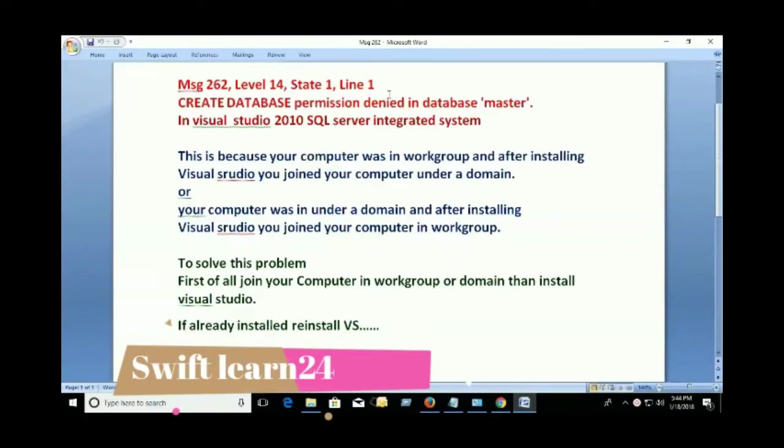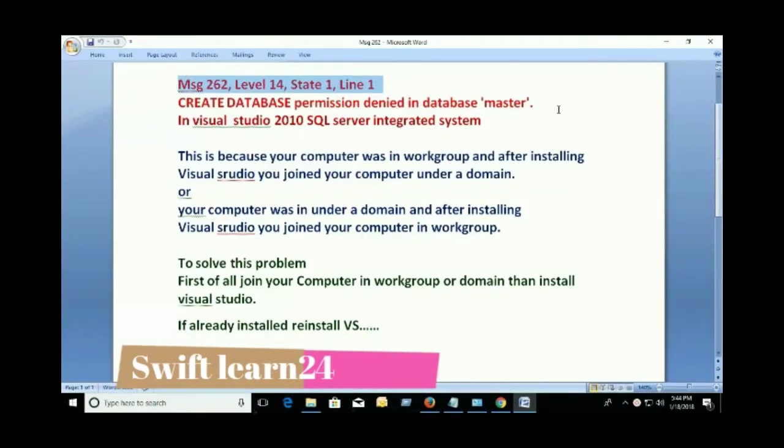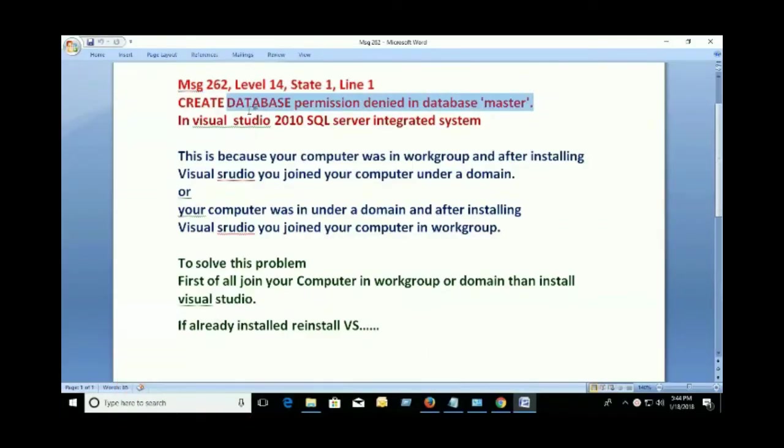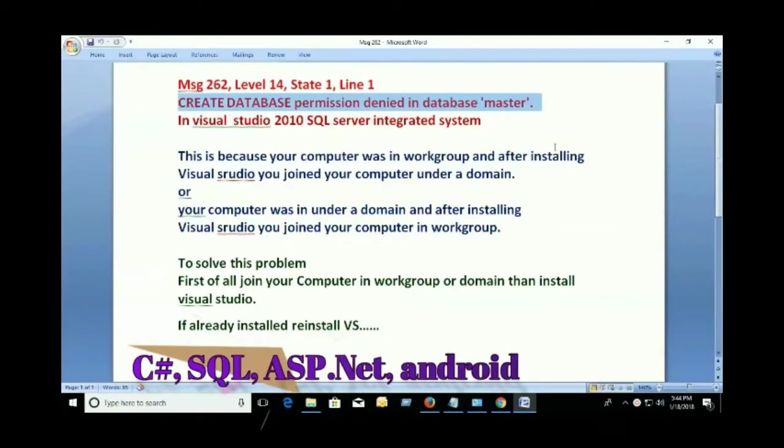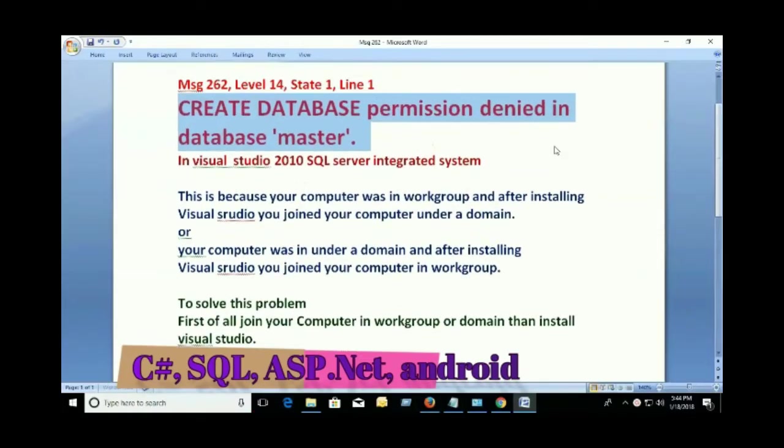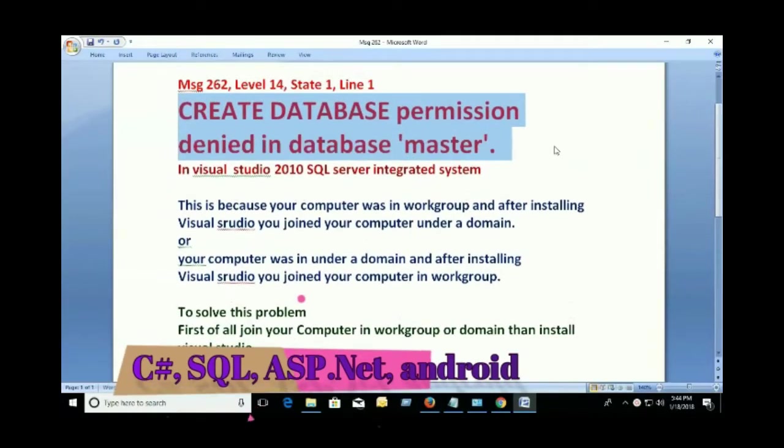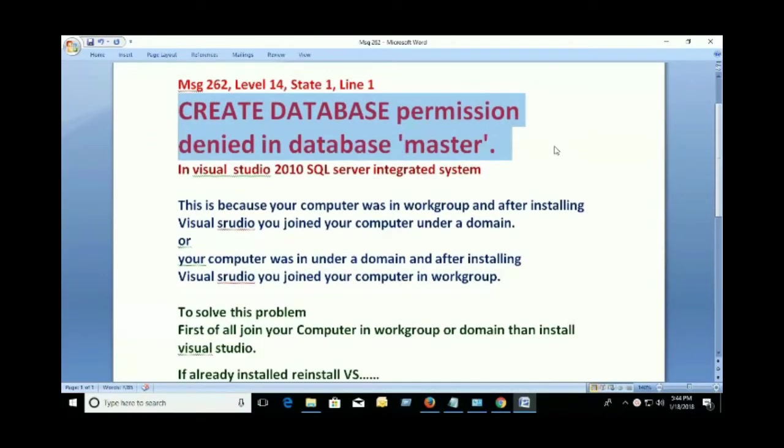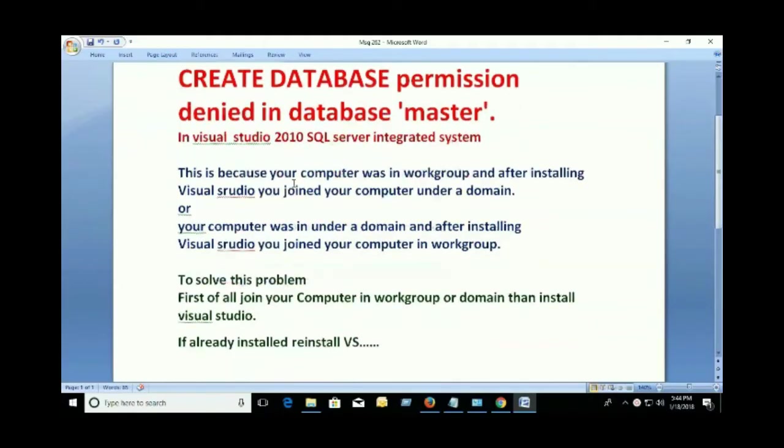Hello guys, today I am going to show you how to solve 'CREATE DATABASE permission denied in database master.' Sometimes we see this message in Visual Studio 2010 SQL Server Integrated System. I will teach you why it happens and how to solve this problem.